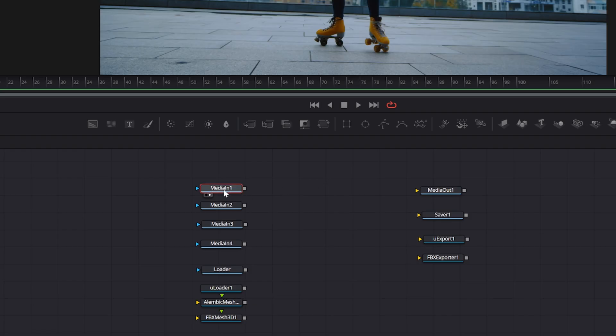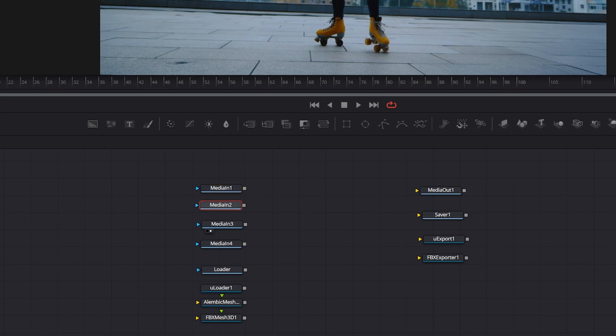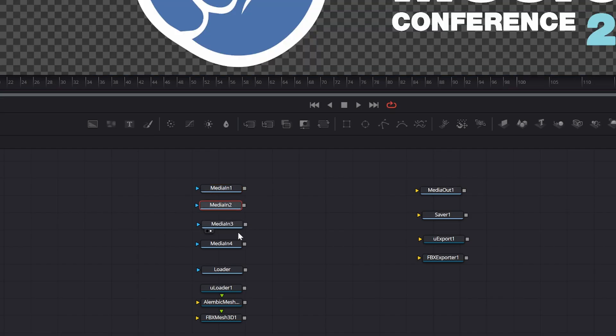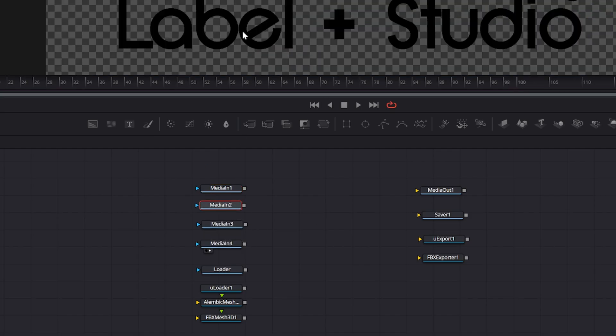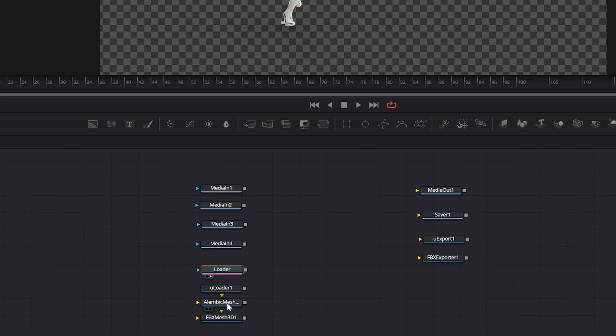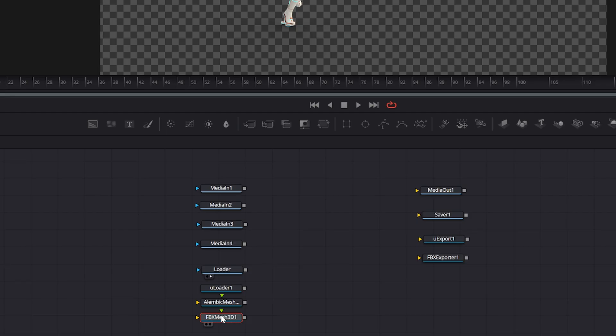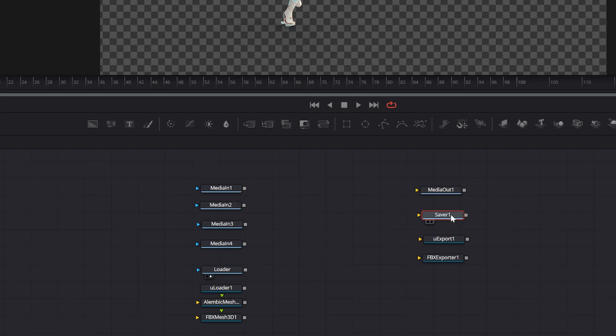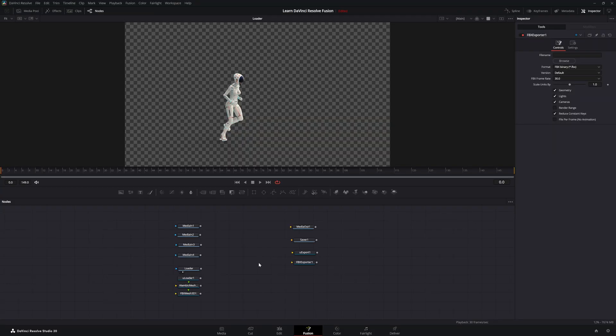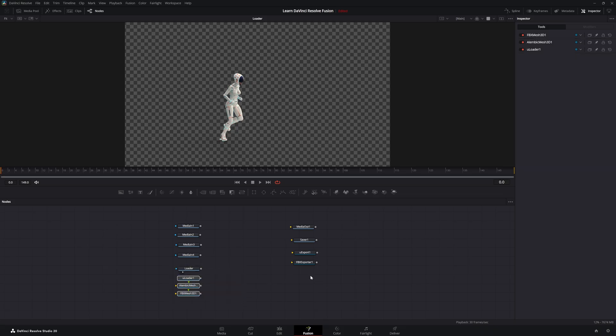So again, we have our media ends, which is just for our footage, as well as images and still graphics. Our loader node is for EXRs only. Our Uloader is for USD scenes. Our Alembic mesh is for Alembic mesh scenes and objects. Our FBX mesh is for FBX scenes and FBX models. As far as out, our media out is just to push that Fusion data back into DaVinci Resolve. Our saver node is to export EXRs. Our U export is to export USD scenes, and FBX export is to export FBX scenes and FBX models. And again, when we get into 3D, we will cover most of these nodes more in depth. Additionally, there are node breakdowns already existing for these nodes. So I will see you in the next episode.